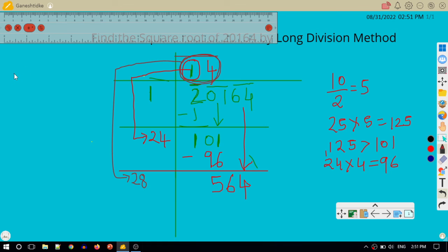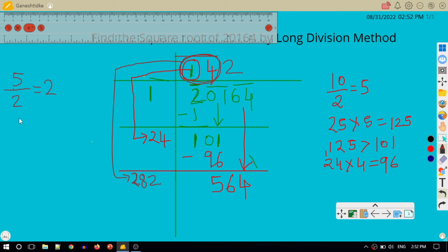I take the first digit of 564, which is 5, and divide by the first digit of my divisor 28, which is 2. 2 goes into 5 twice, so I try 2 — writing 2 beside 8 to make 282, and placing 2 on top. 282 × 2: 2 × 2 = 4; 8 × 2 = 16; 2 × 2 = 4 plus carry — giving 564. So 282 × 2 = 564.